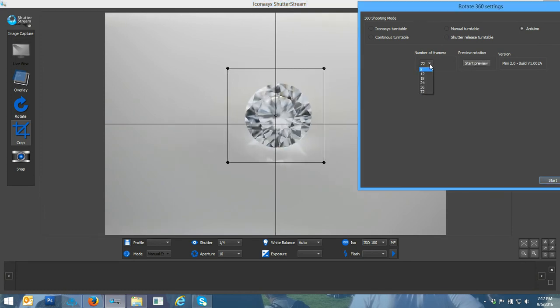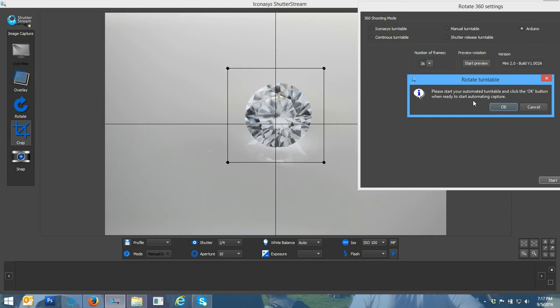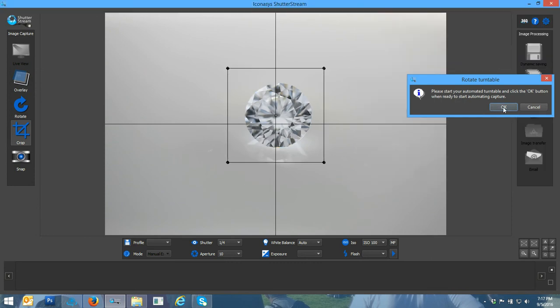Next, I can define how many frames I want to shoot. I'm just going to shoot 36 for the purpose of this video. When I hit start, I'll hit okay.